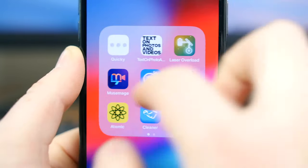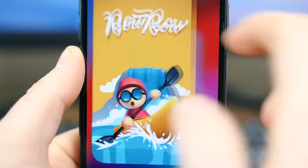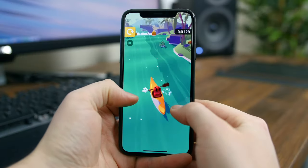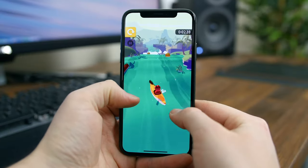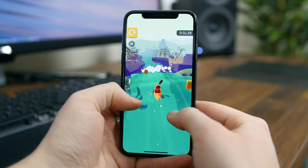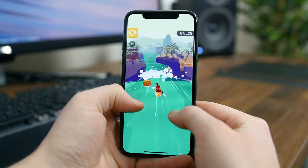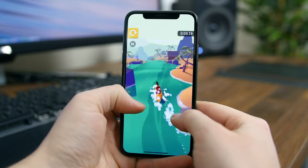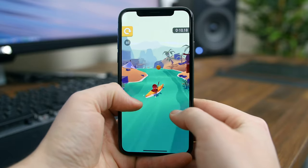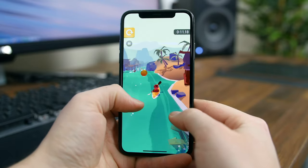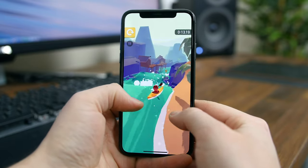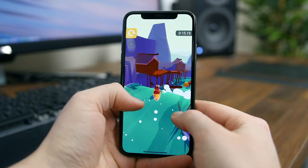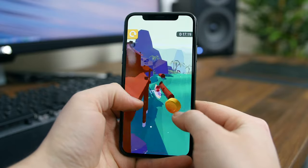Row Row is a simple yet fun animated game where you have to paddle down streams as fast as you can. The screen is split in half, so when you tap the left side it activates the left paddle, and when you tap the right side it works the right paddle. As you progress down the stream you'll have to avoid rocks and other obstacles. There's a bunch of different boats to unlock and many challenging levels to play through.